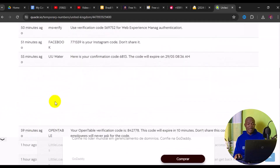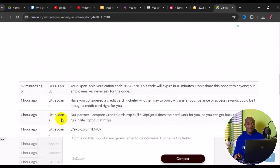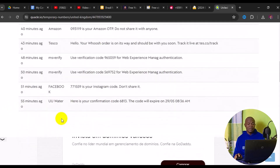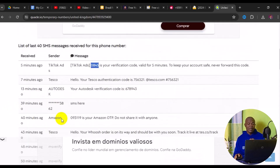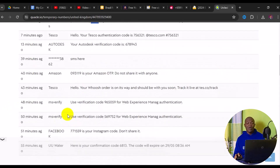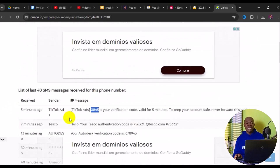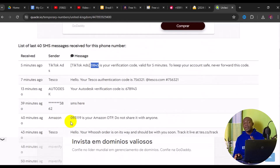You can see all the people that have been using this site's phone numbers for online verification — one hour ago, two hours ago, people used it on Amazon, Facebook, Cloud OTP, OpenTab, and more. So these are the best five websites that offer free temporary phone numbers for OTP verification.